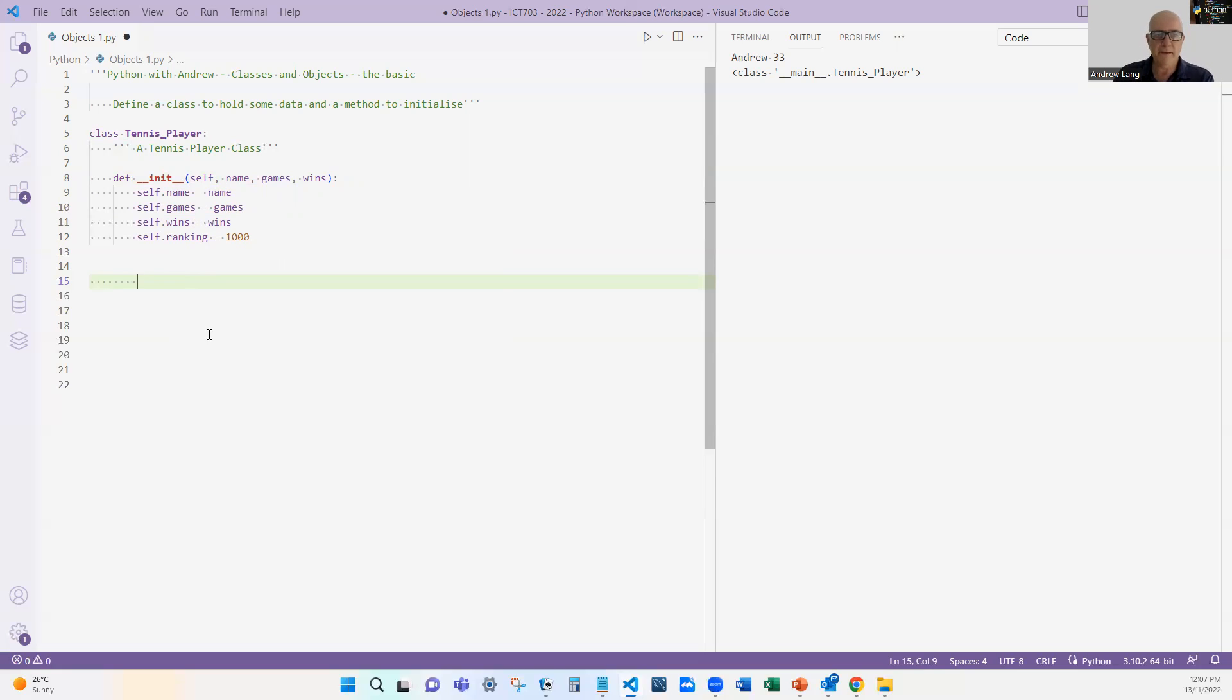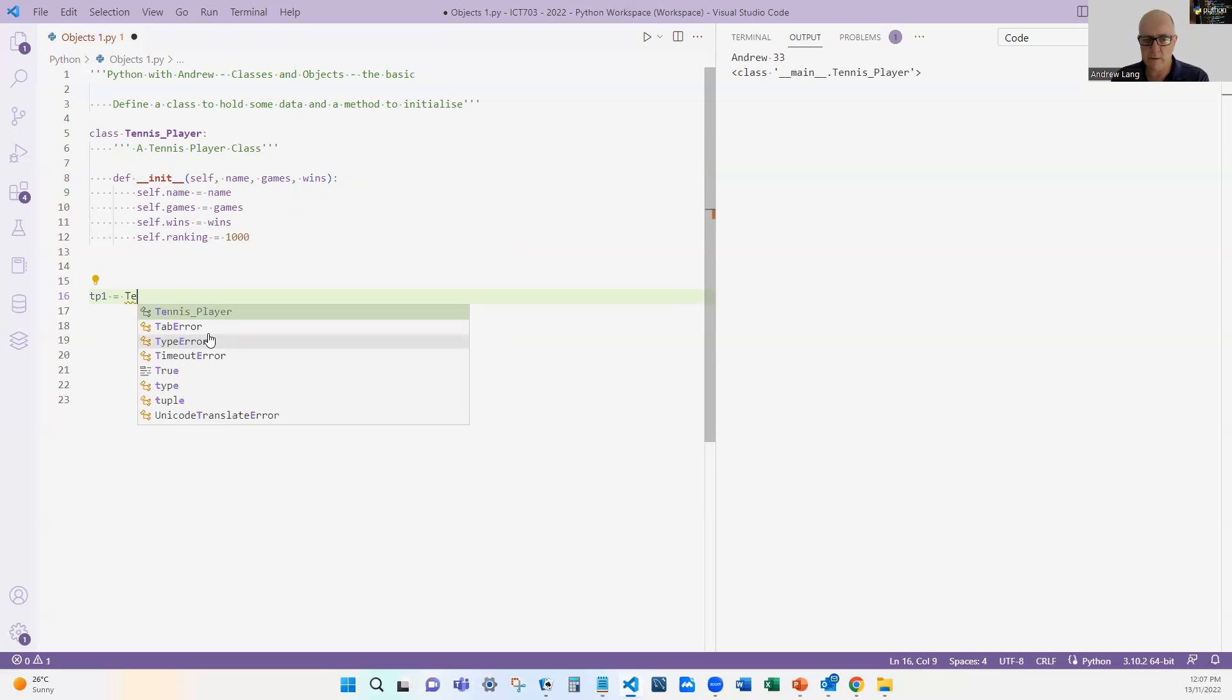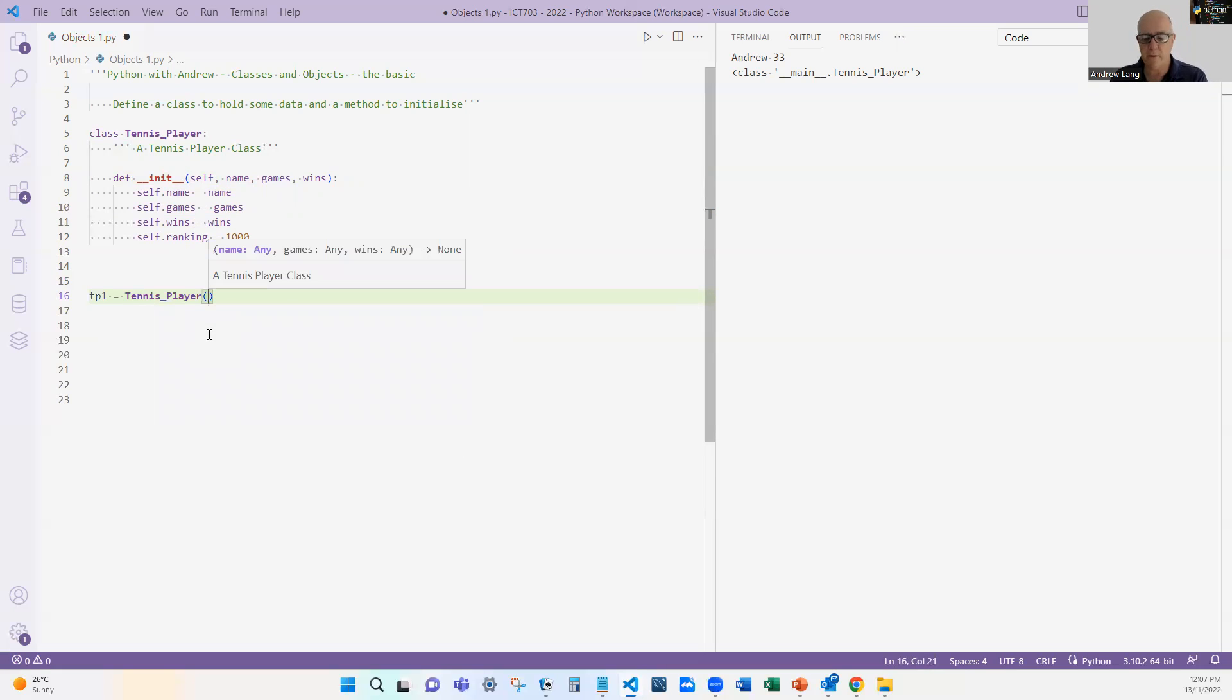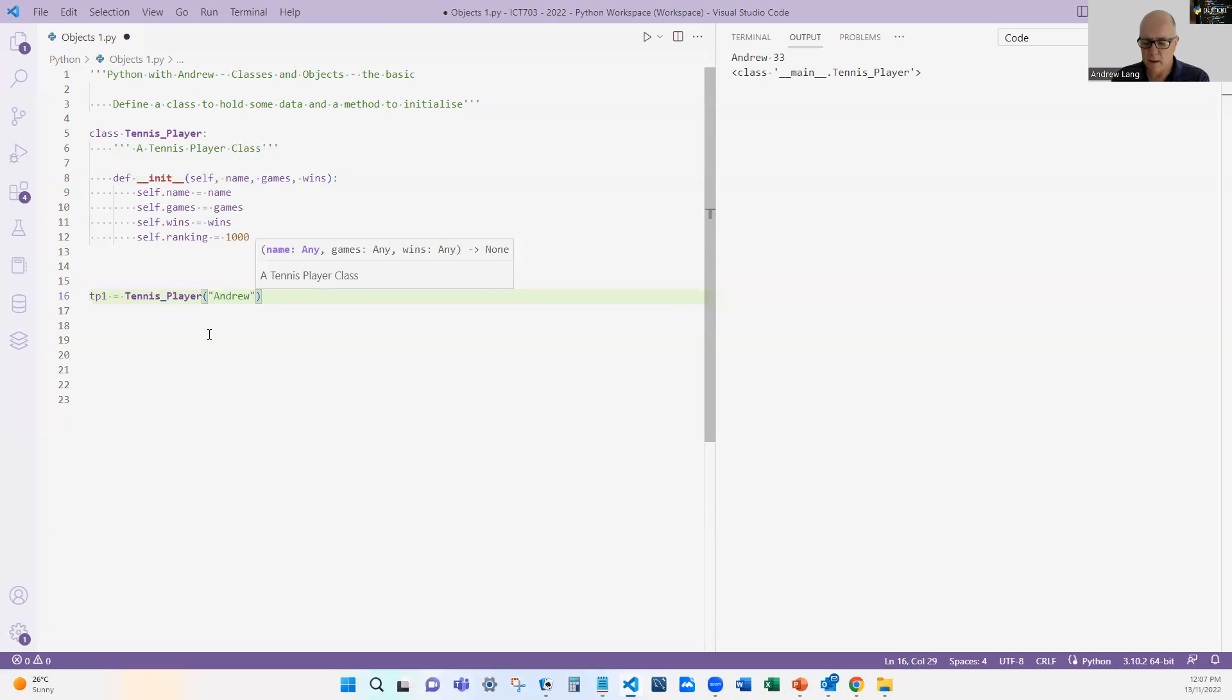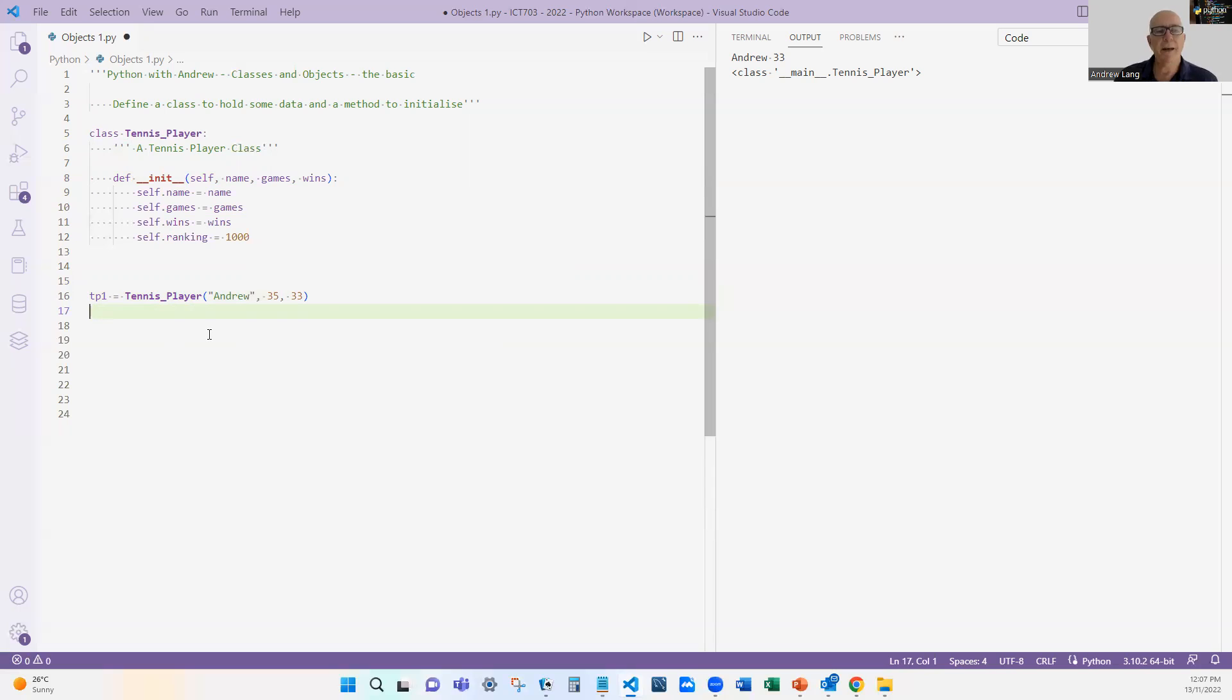So that's how we define an initialization function, and what that means is now when I create an object—tennis_player_one = tennis_player—I put in brackets the details: Andrew, I think it was 35, 33 wins. And that creates a tennis player object, but now I'm giving it who the tennis player is. So I can create one object, two objects, three objects, etc.